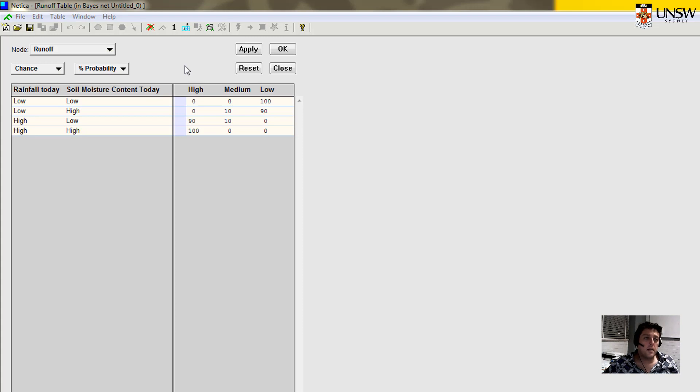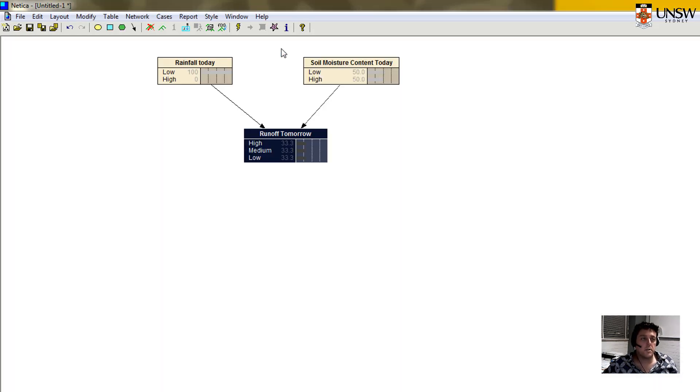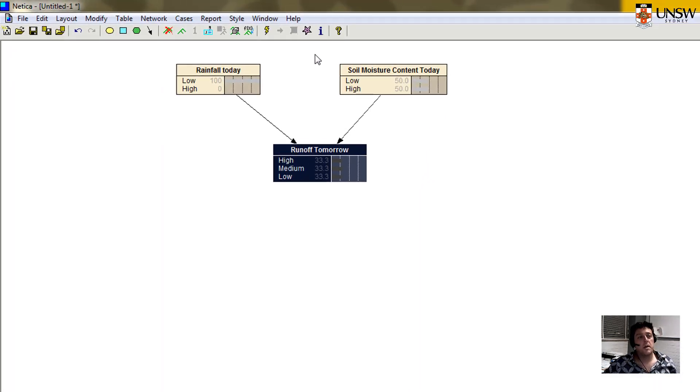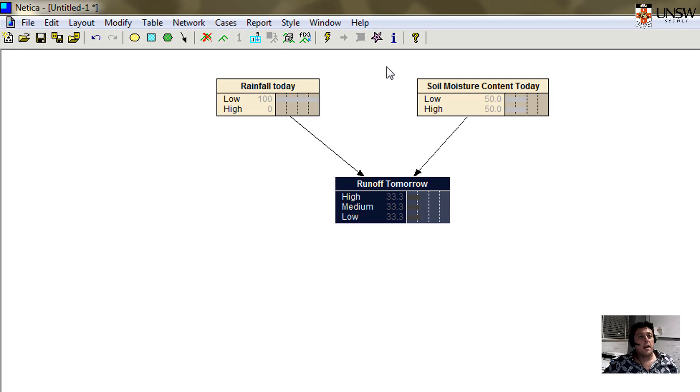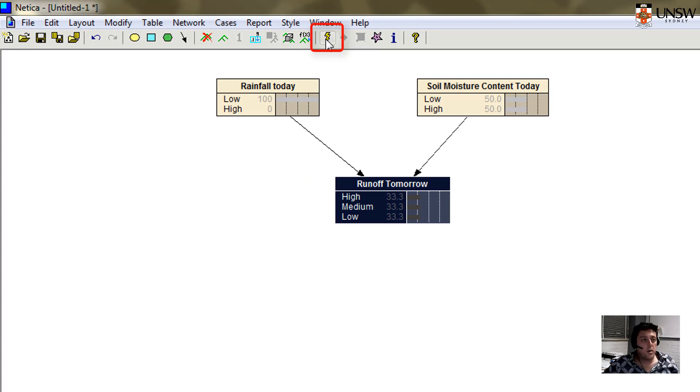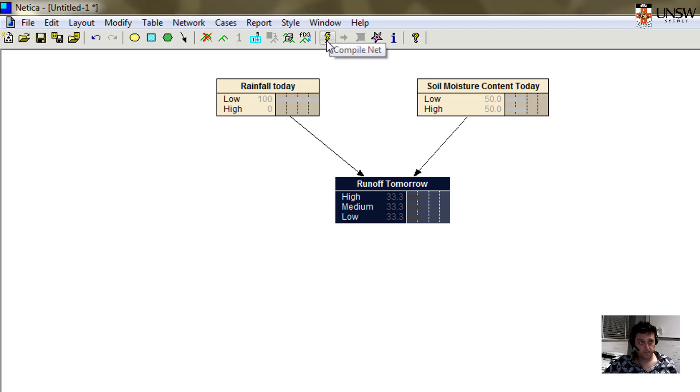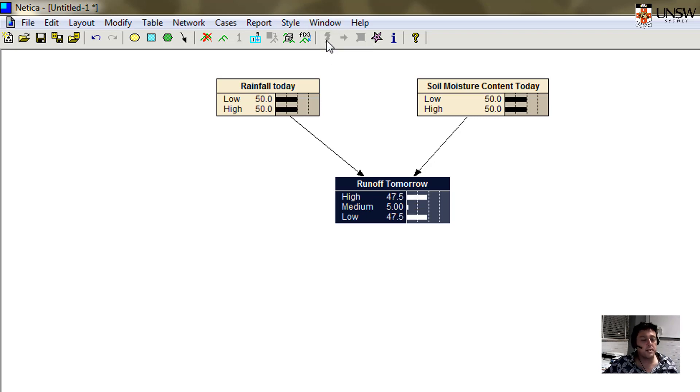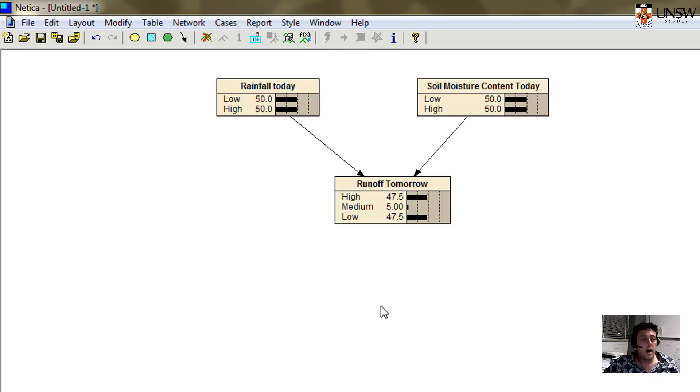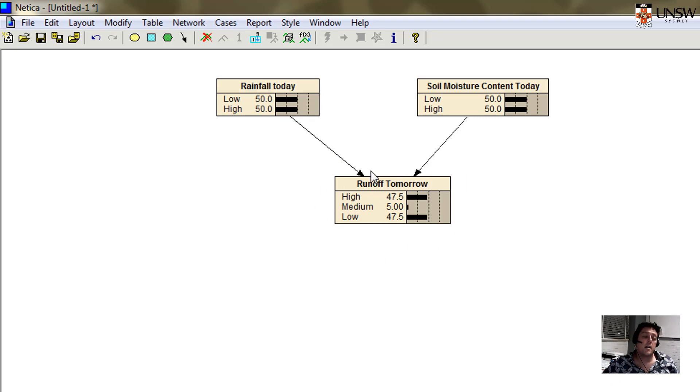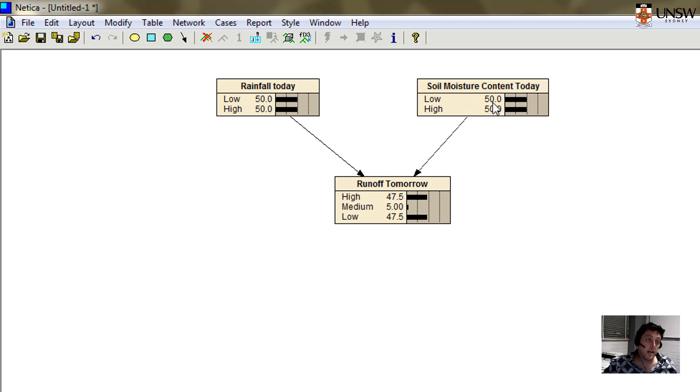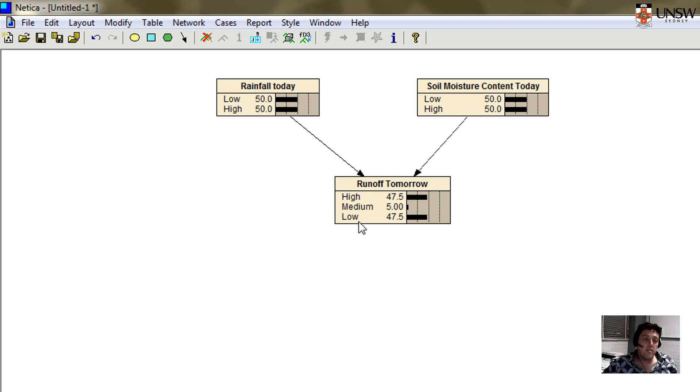We can press apply and OK. Now the next thing we need to do is you'll see this yellow lightning icon up here which says compile net. If I click on compile net, I will now start to introduce those probabilities that we just entered. There are no probabilities up here. We haven't inserted a table. But we have put in relationships down here.